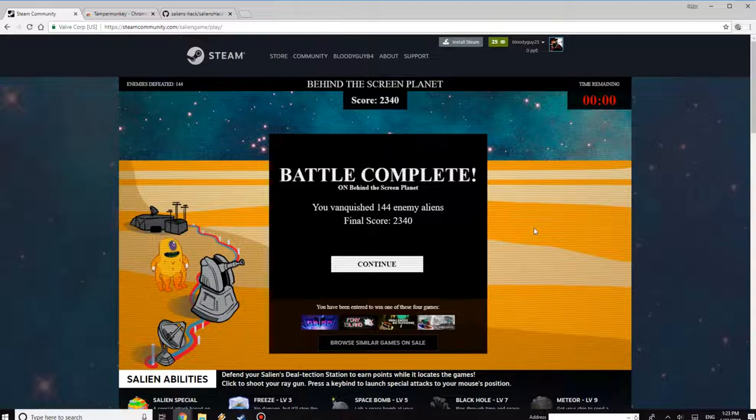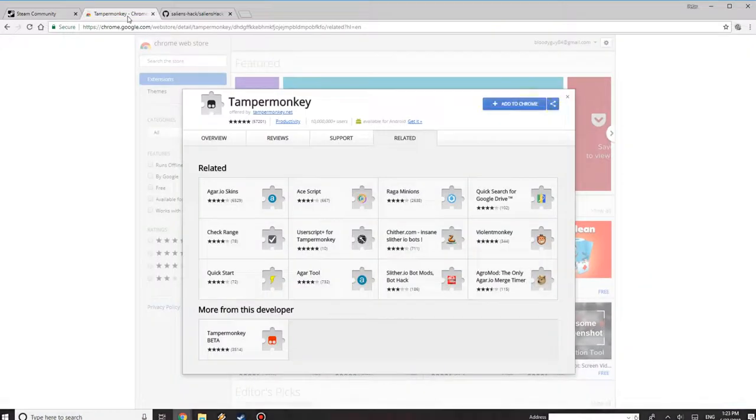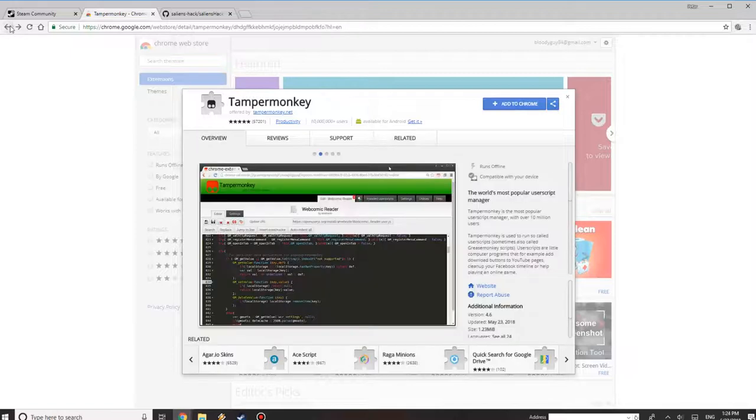This is actually hacking, so if you don't want to get in trouble with Steam or Valve, I recommend not doing it. I'm just making a video. Now that we got that out of the way, the first thing you want to do is go on Chrome and just type in Google TamperMonkey.